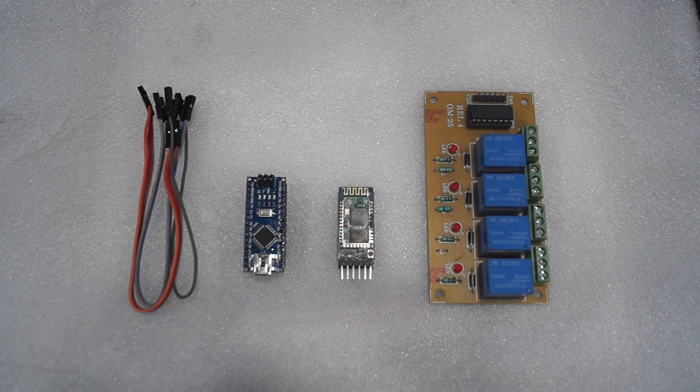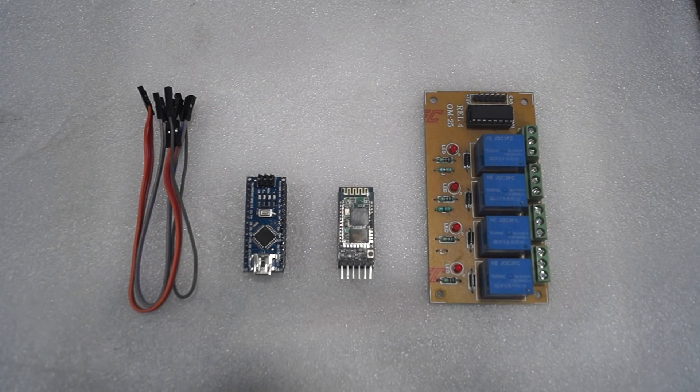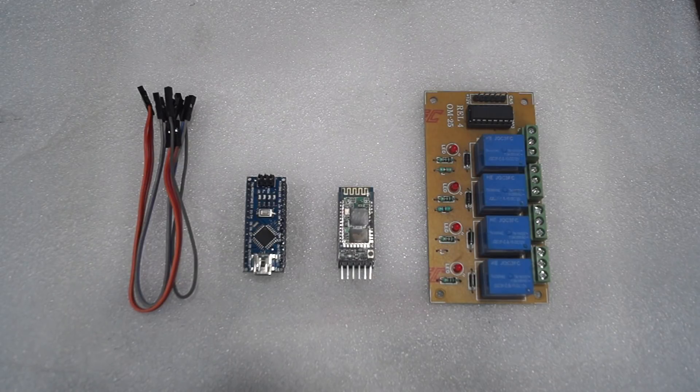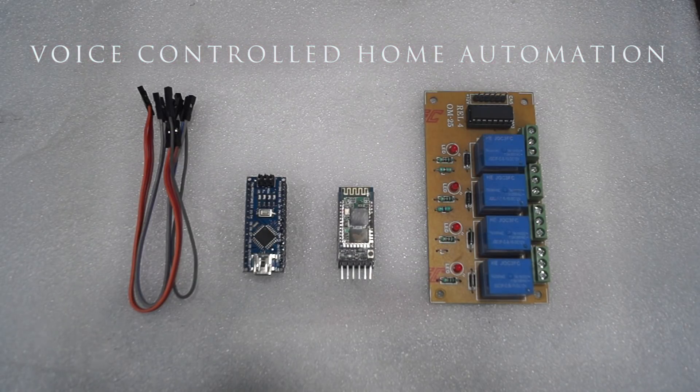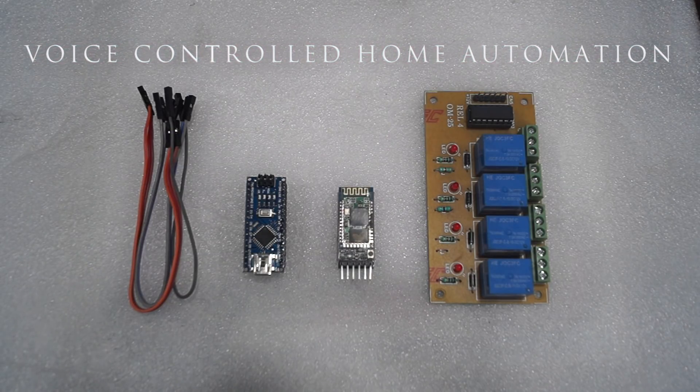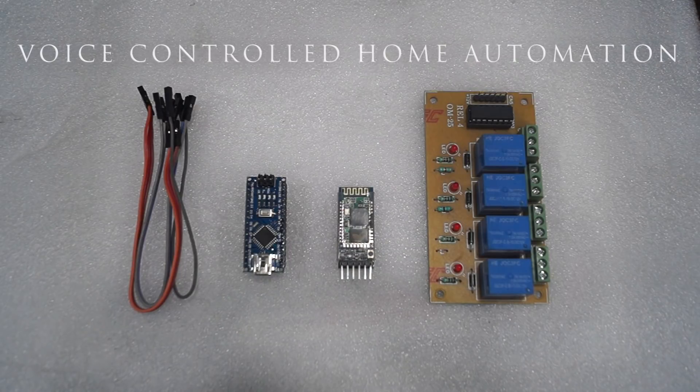Hello friends, welcome back to this video. I'm Rahul. It has been a long time since I made a video. Today I'm going to teach you how to make a voice control home automation.